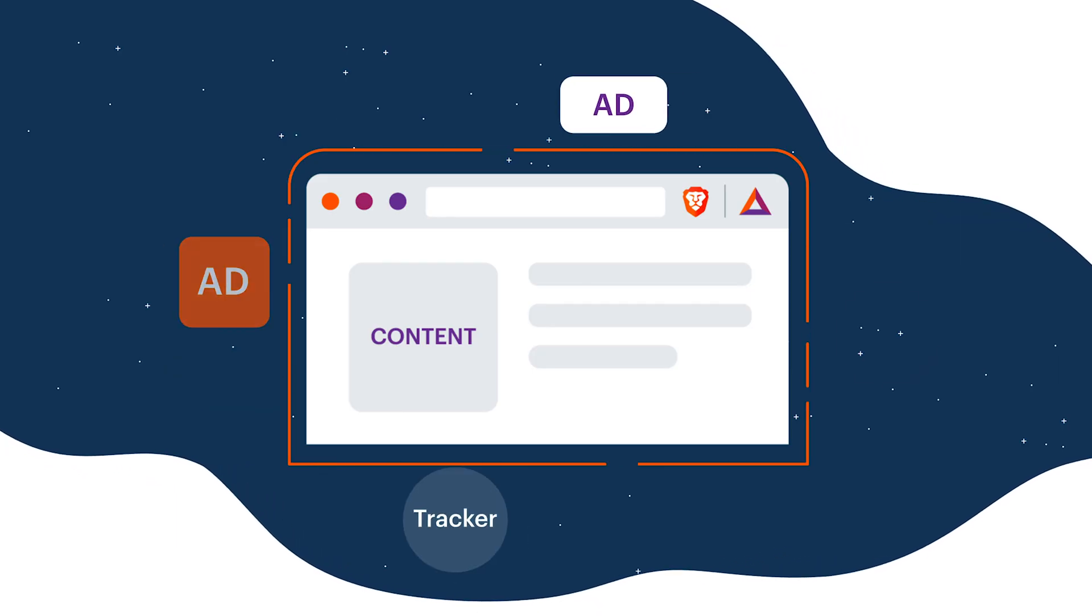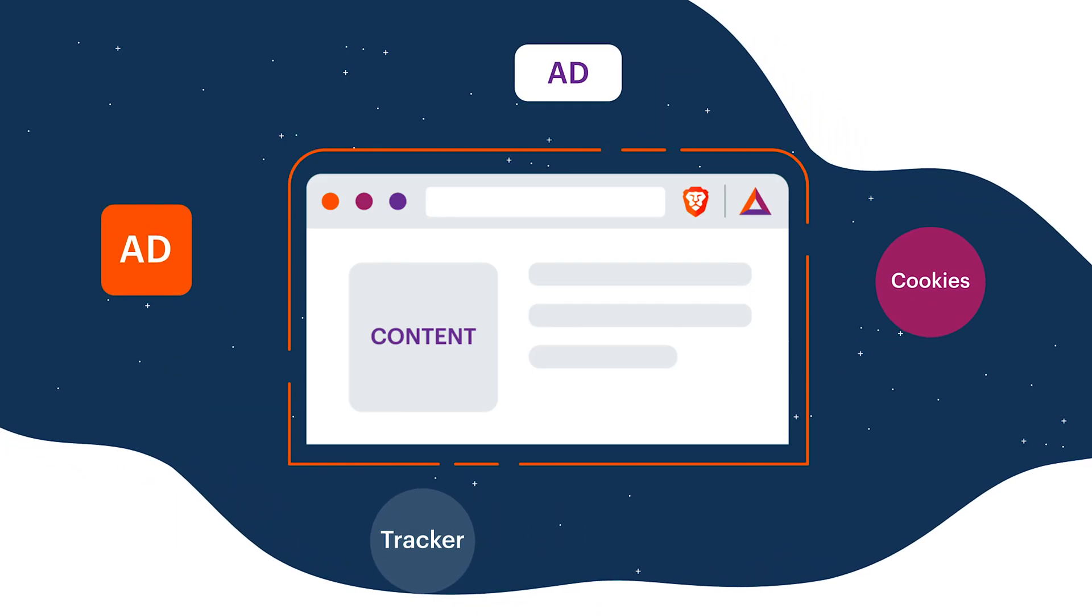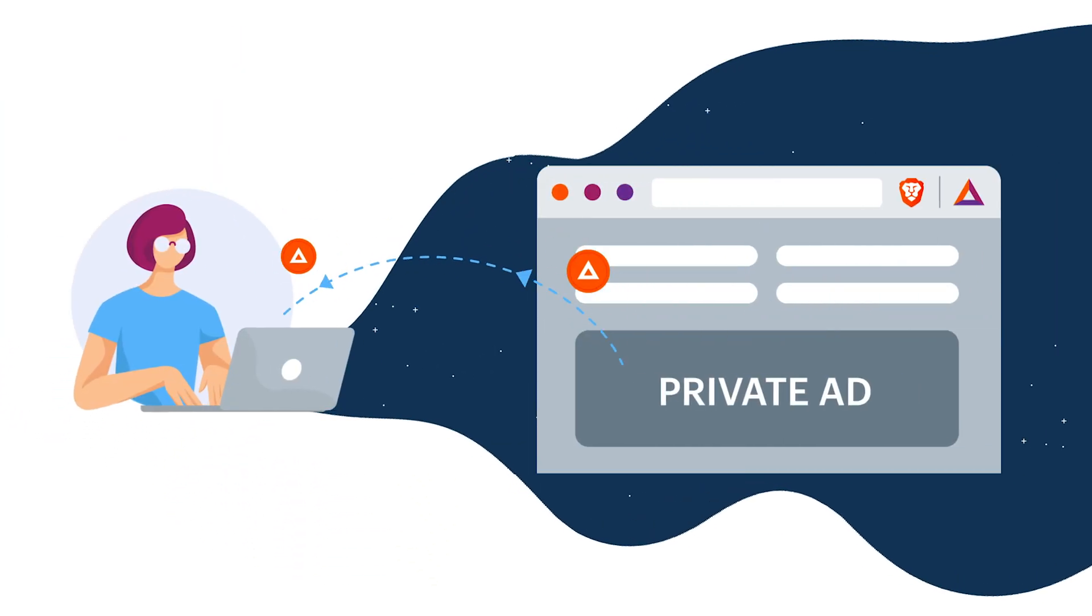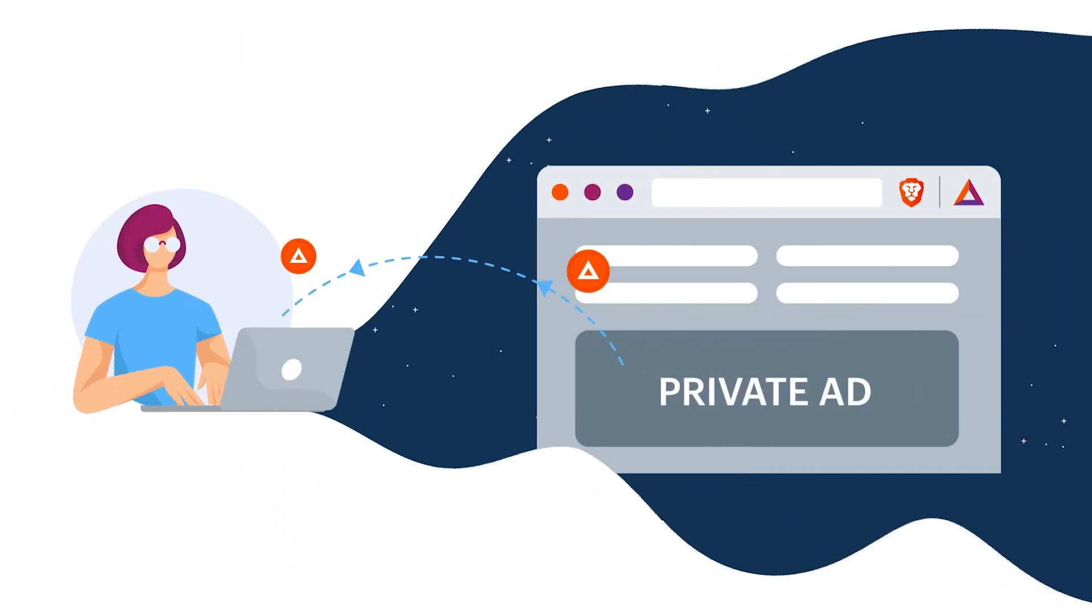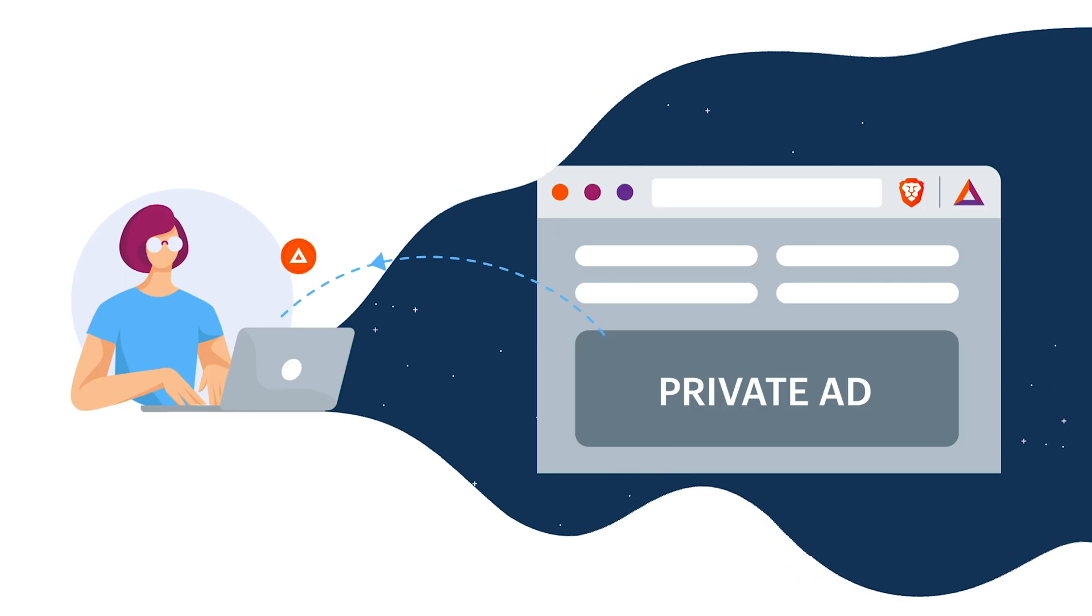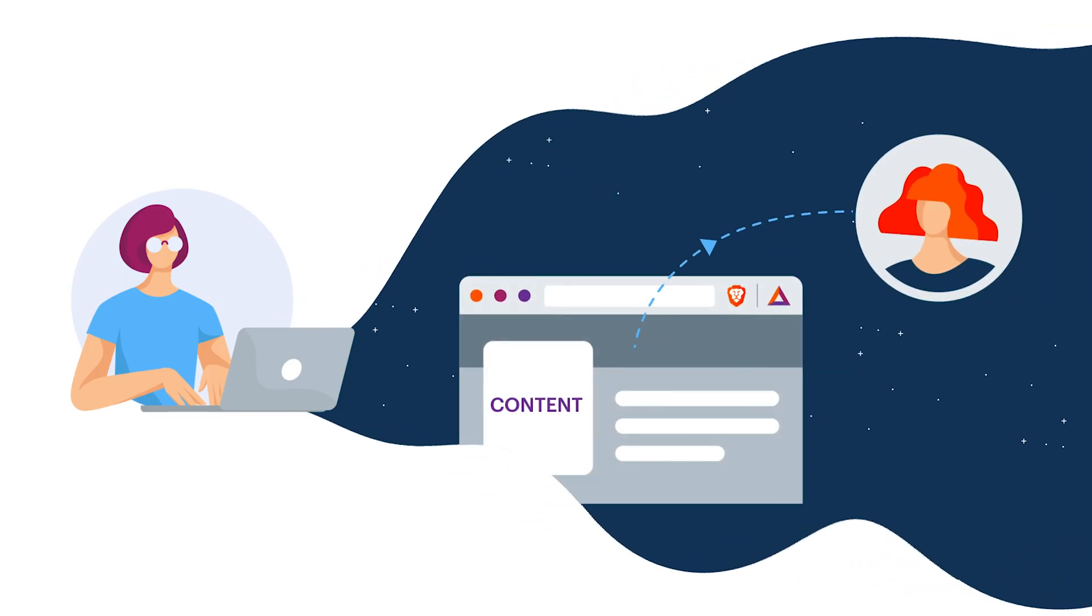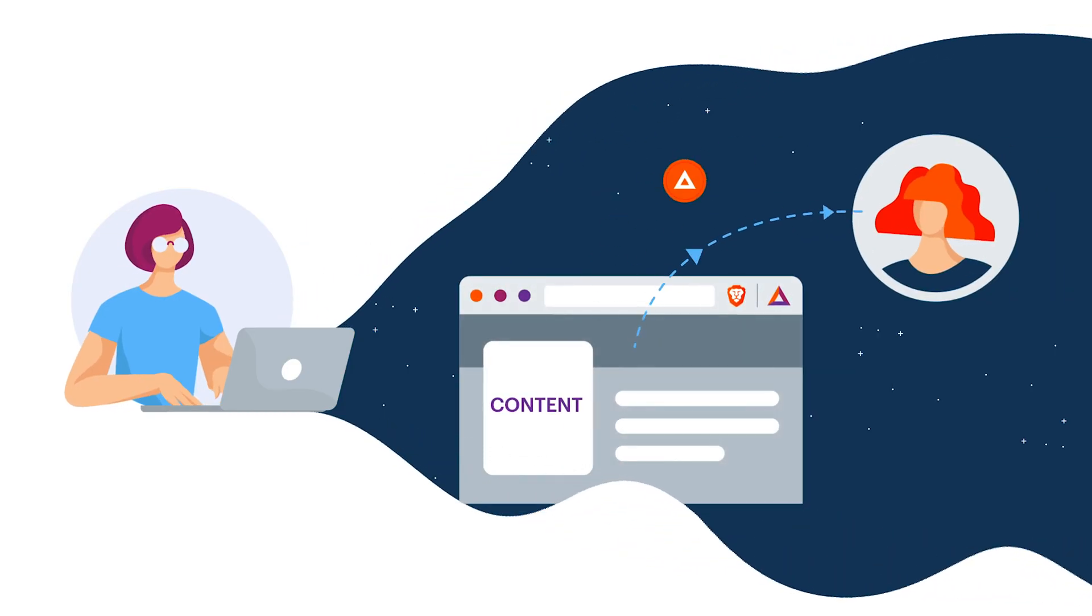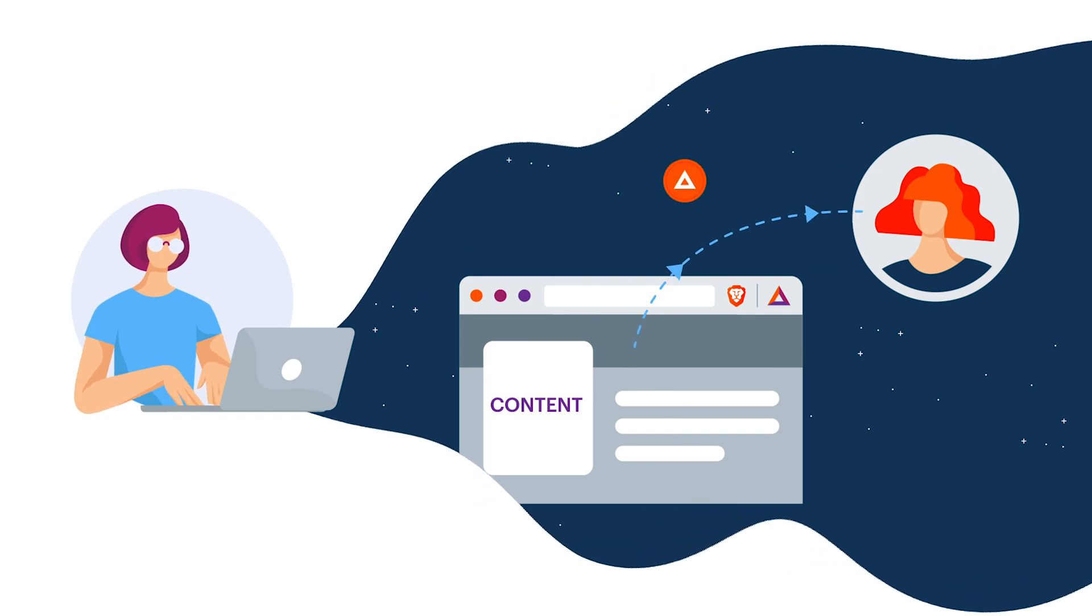Brave also blocks all the other ads that track you or can infect you with malware. When you consent to viewing ads on Brave, you earn BAT as compensation for your attention. Your favorite websites and content creators also get BAT as a reward for creating content you want to browse.